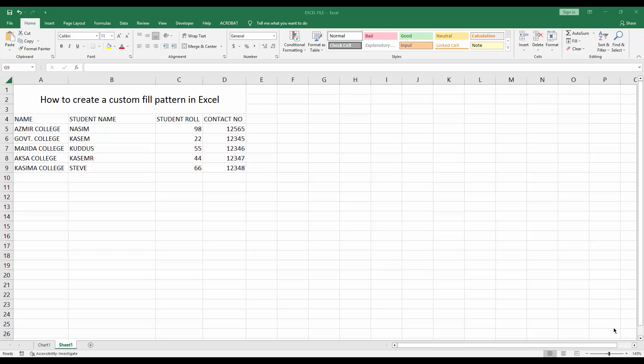Hello friends, welcome back to my another video. In this video I'm going to show you how to create a custom fill pattern in Excel. Let's get started. First, you have to open your Microsoft Excel software, then open your Excel spreadsheet. You can see my sheet here. Now I'll create a custom fill pattern.